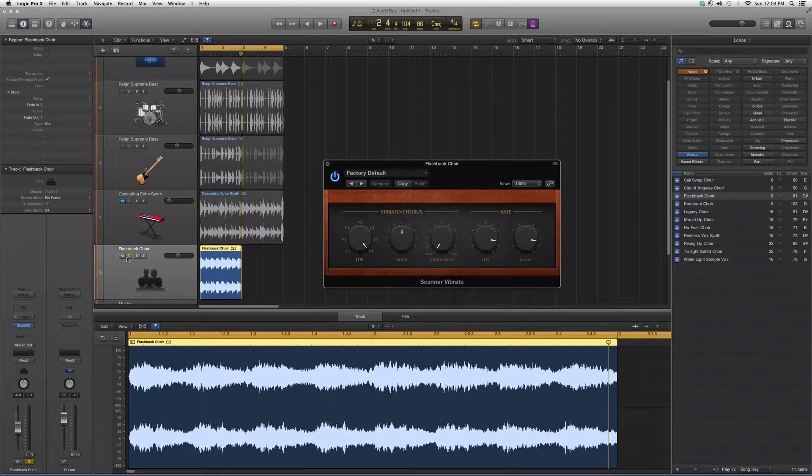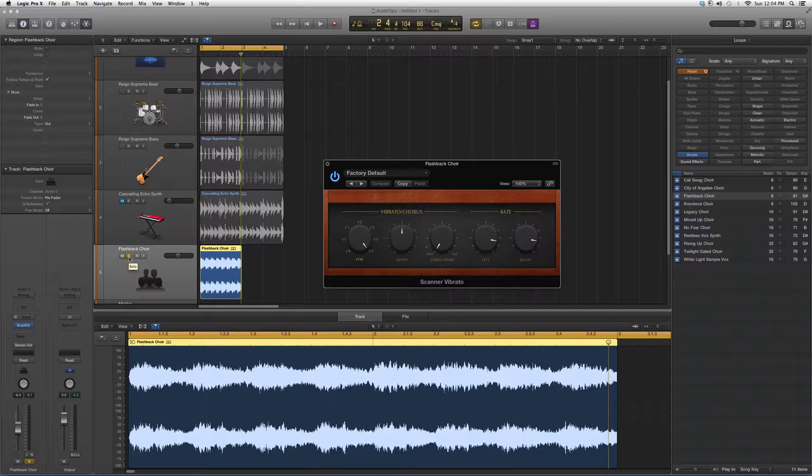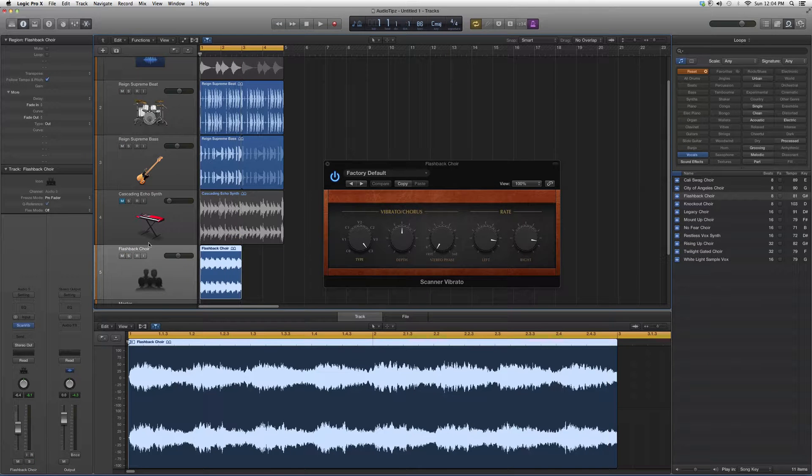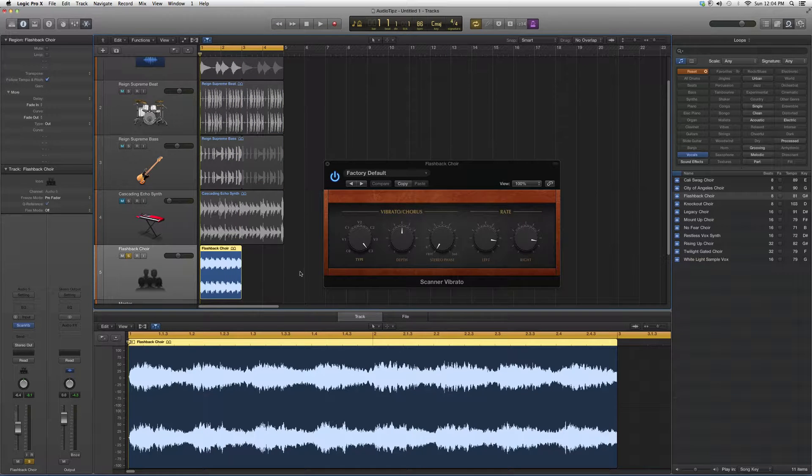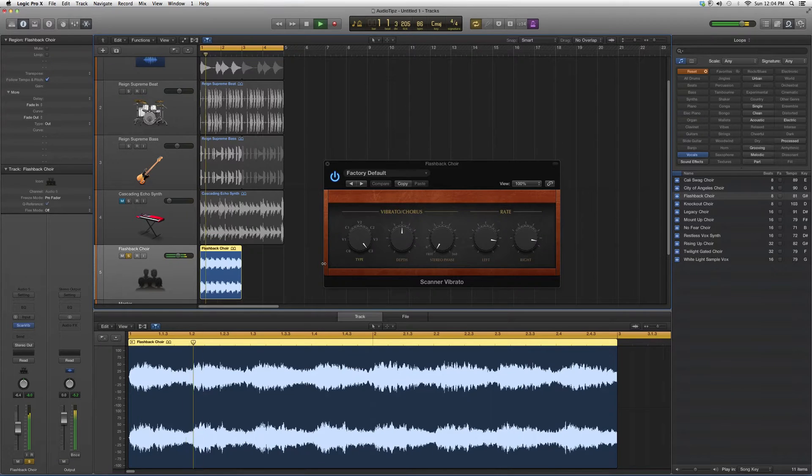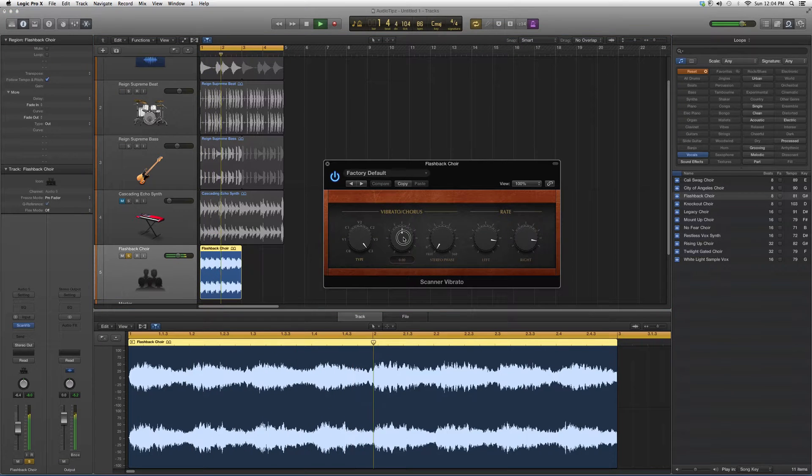I'll show you guys a brief effect of what it does. I'm going to go over here, solo this, and raise the depth.